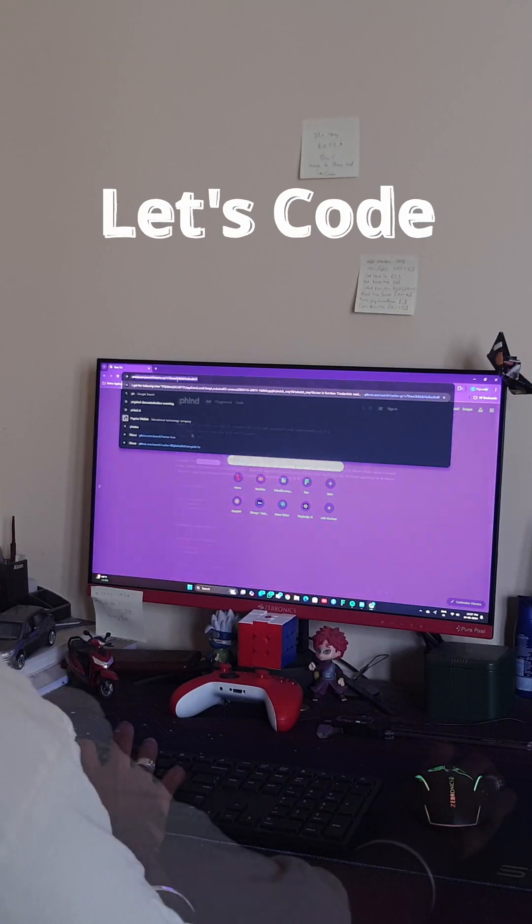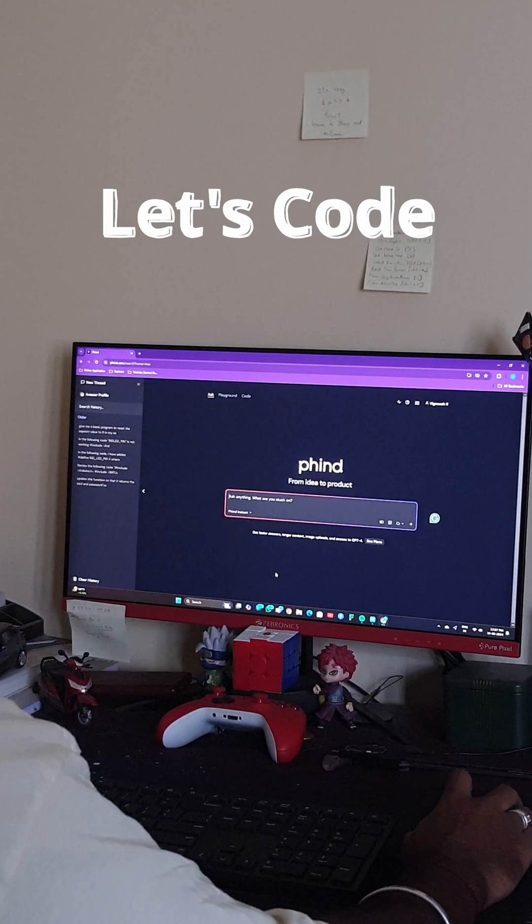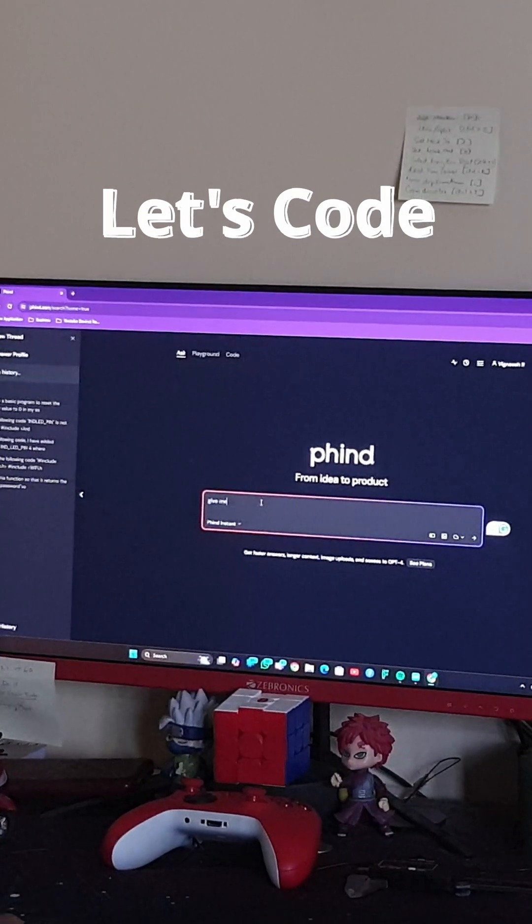Here, I'm using an AI called FIND to help me generate the initial code. Many hours later.